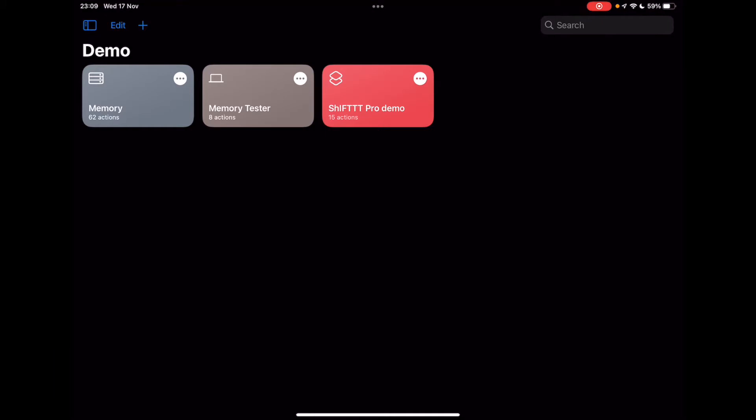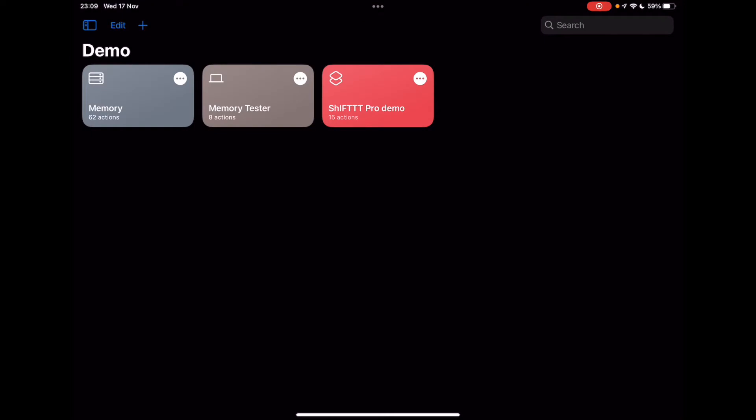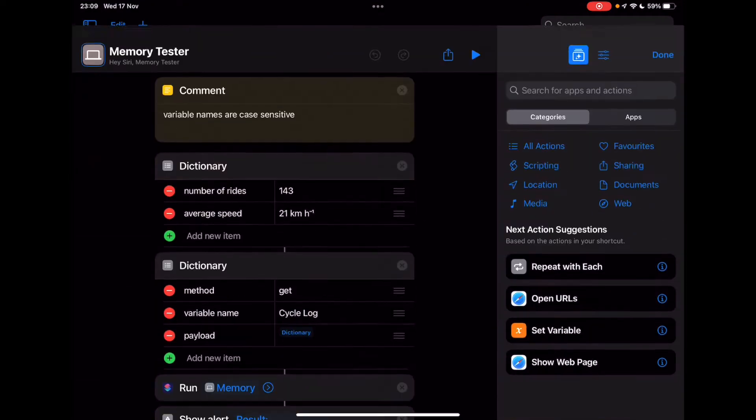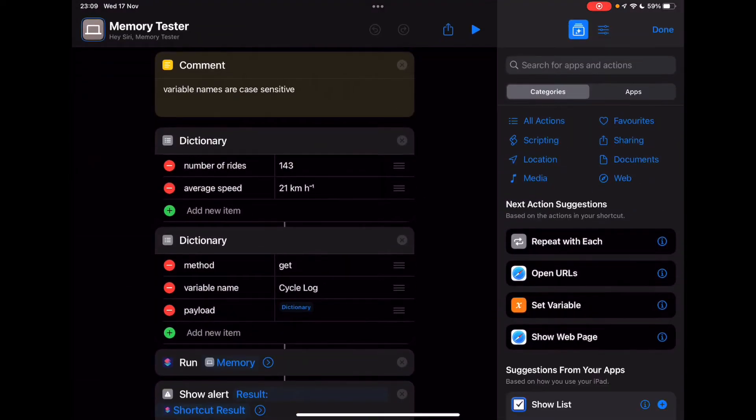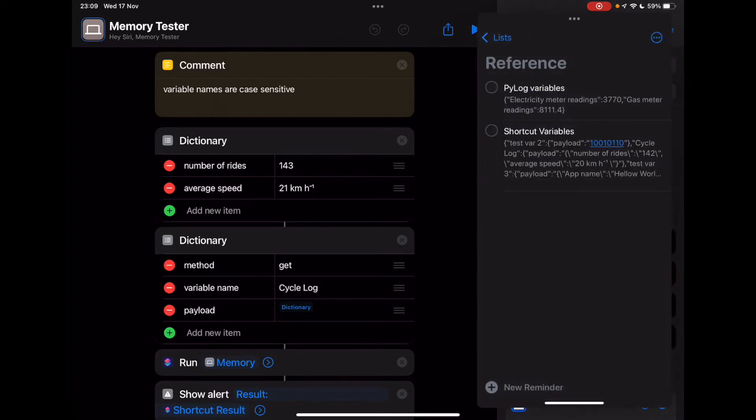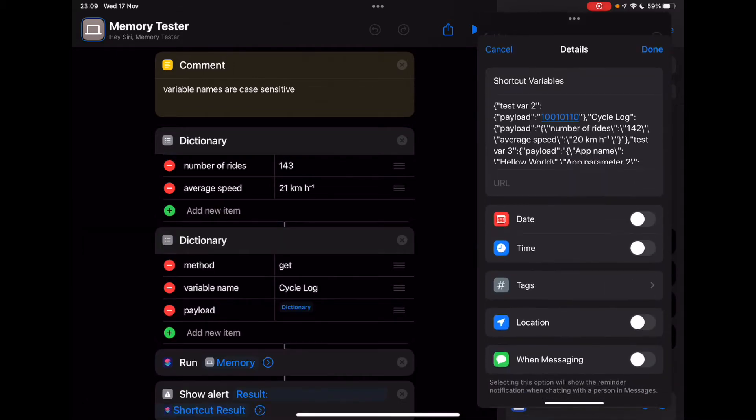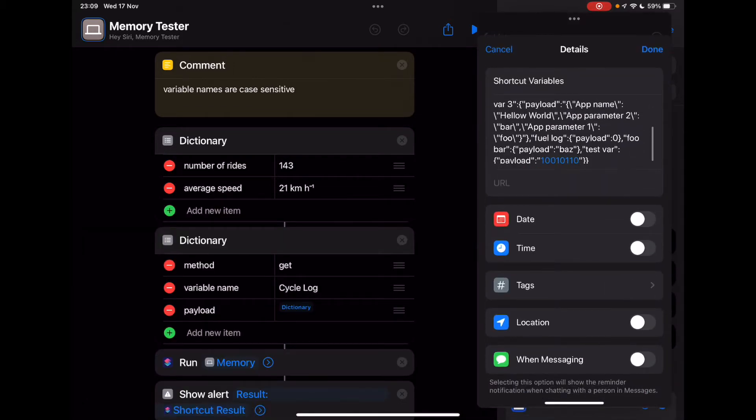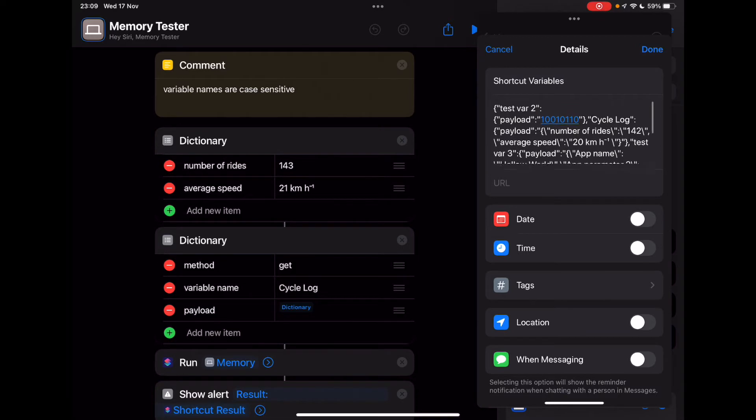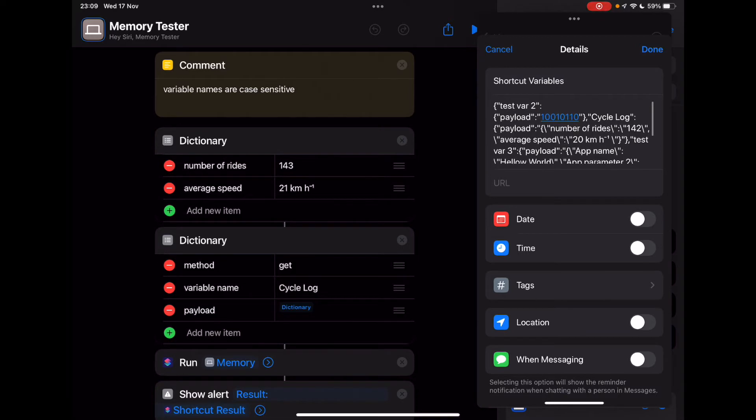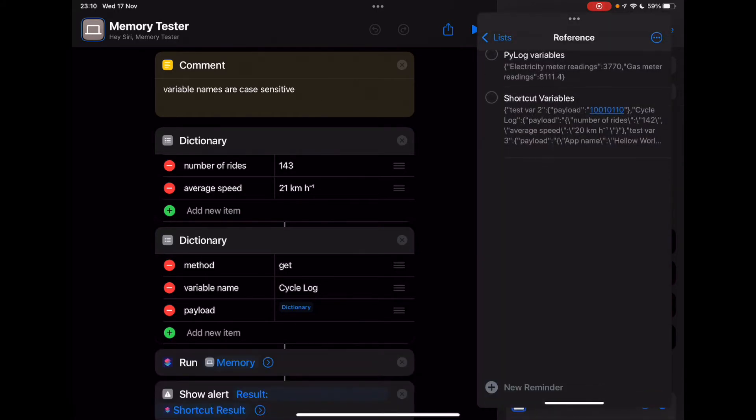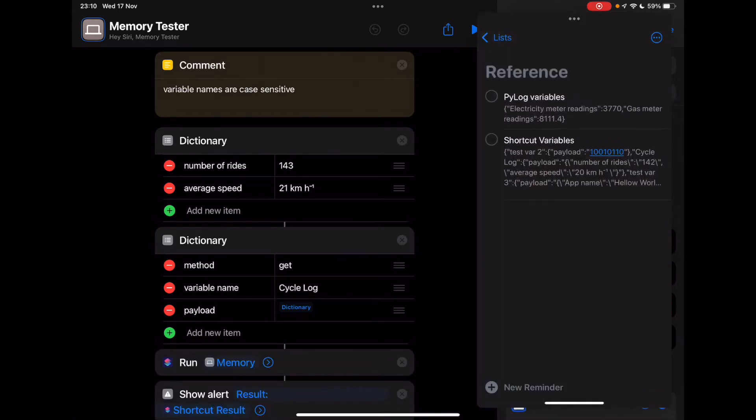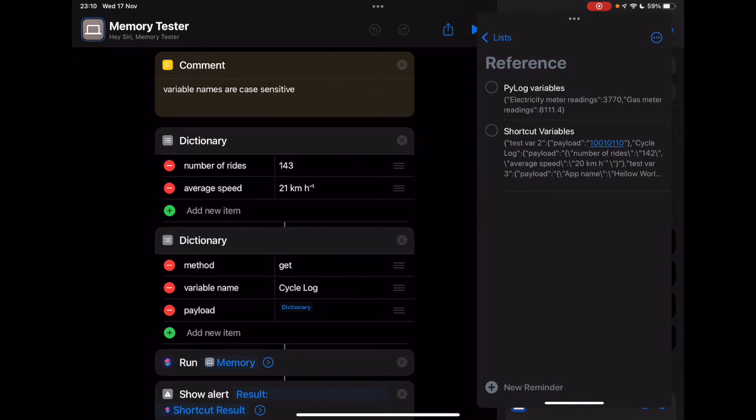I'll be using this shortcut here, memory tester, to demonstrate the use of this shortcut. This is quite an interesting concept. The method for storing data is reminders. We store the data in the notes field for a reminder, which is quite an interesting concept. In my blog post, I actually compare some different ways of using persistent shortcuts. There are some possibilities, but this is the best one in my opinion, and I'm going to demonstrate that for you now.